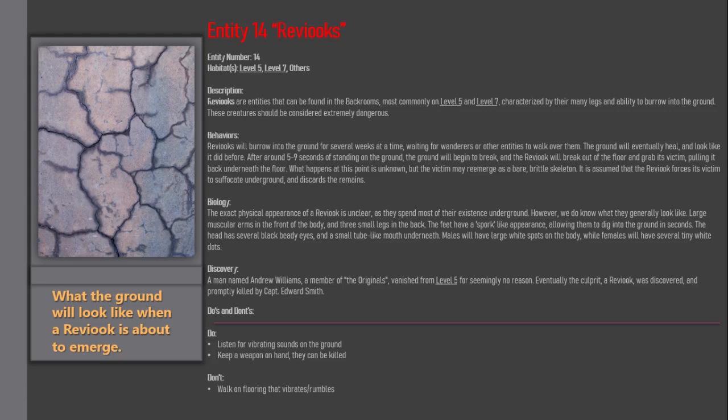Description: Reveacs are entities that can be found in the backrooms, most commonly on Level 5 and Level 7, characterized by their many legs and ability to burrow into the ground. These creatures should be considered extremely dangerous.